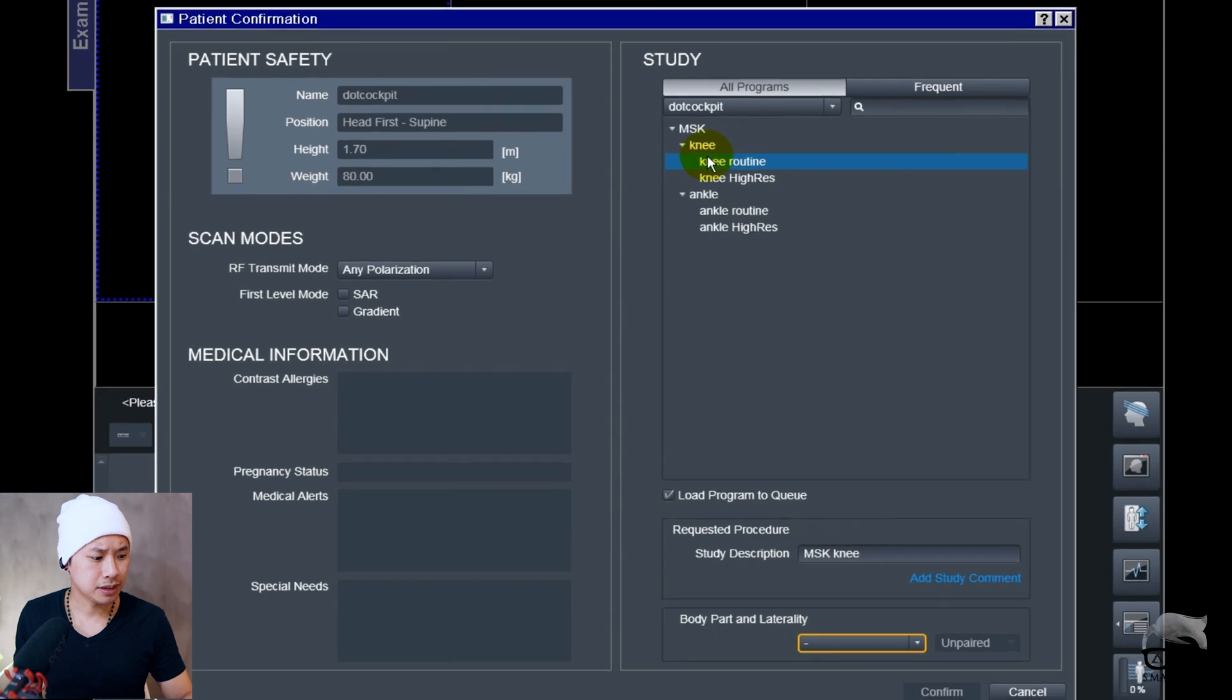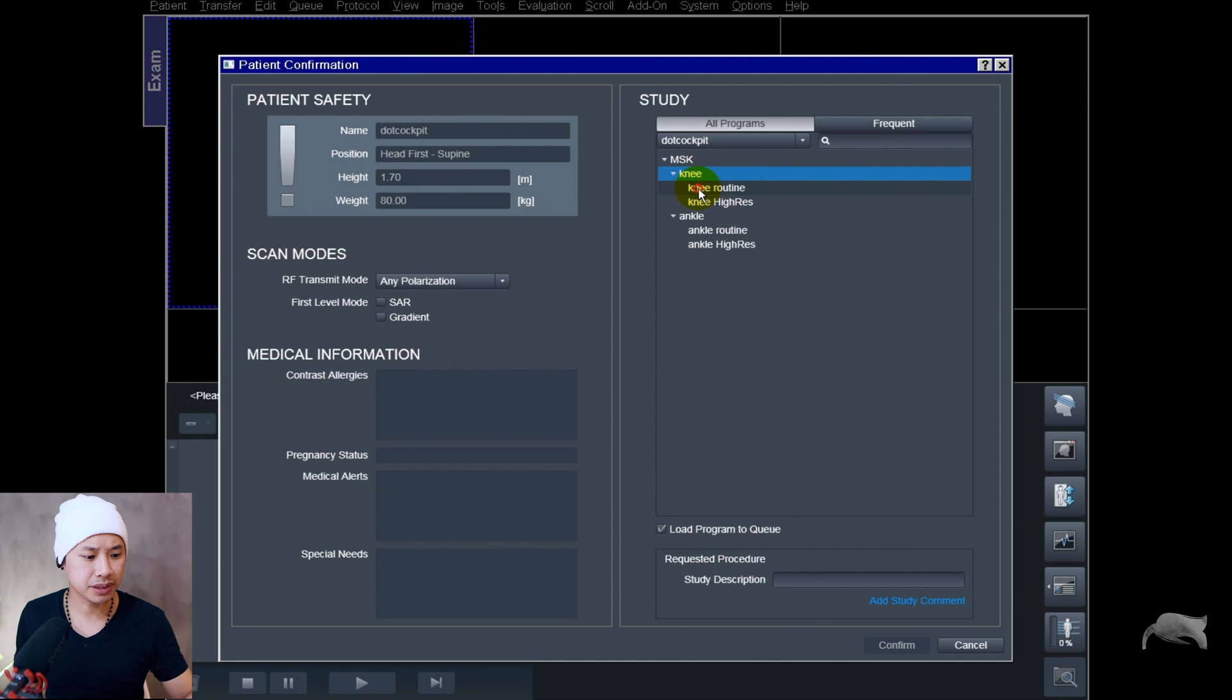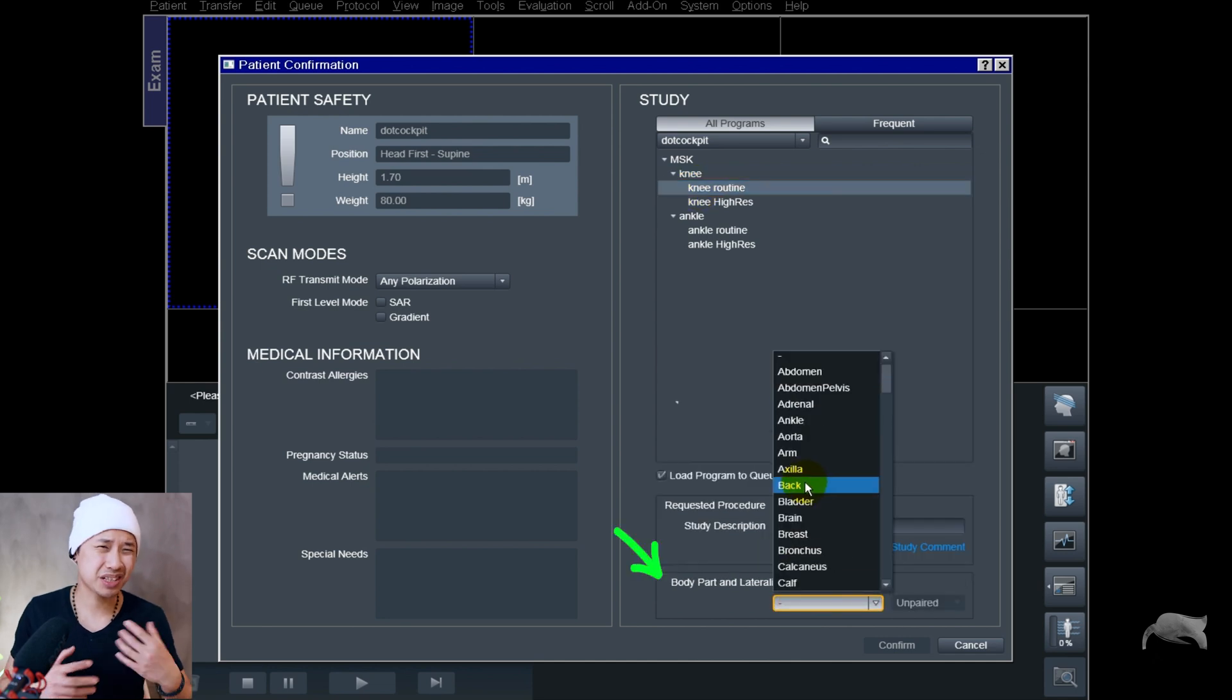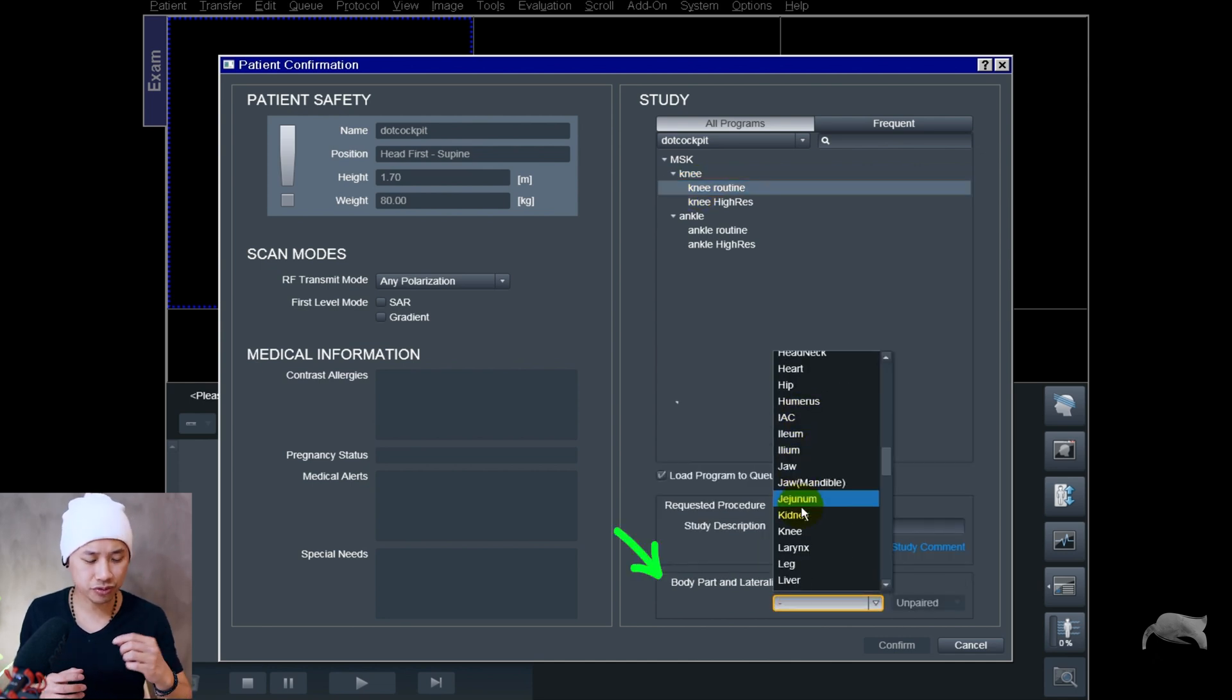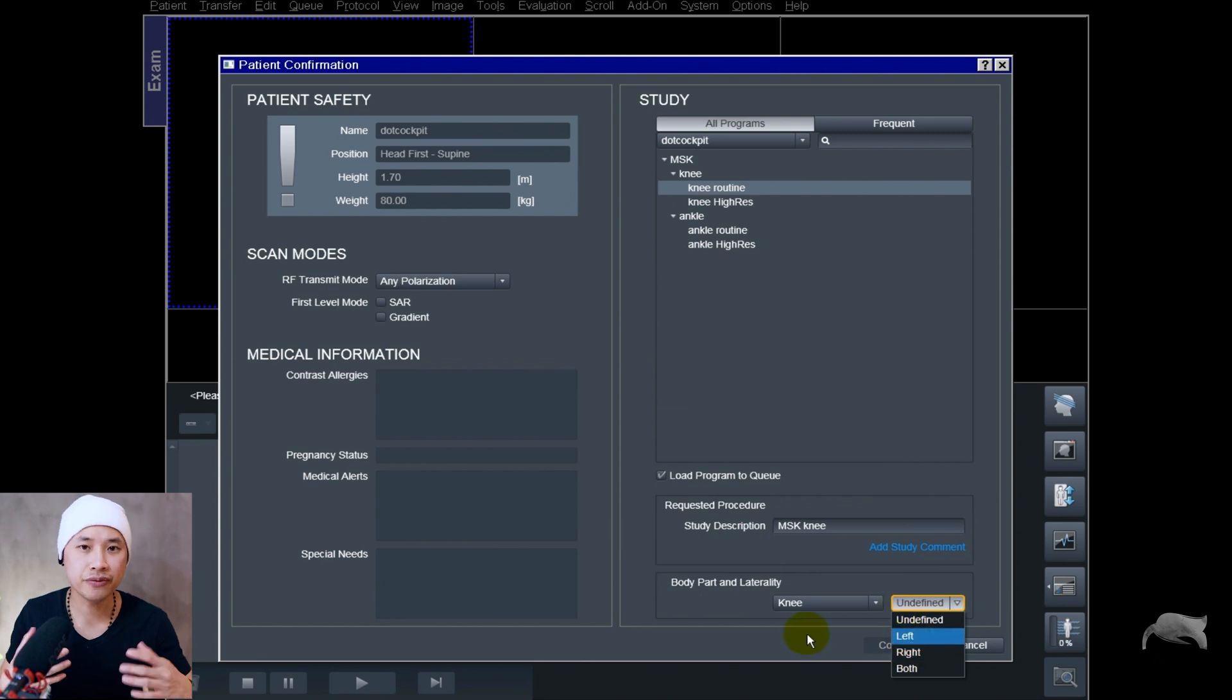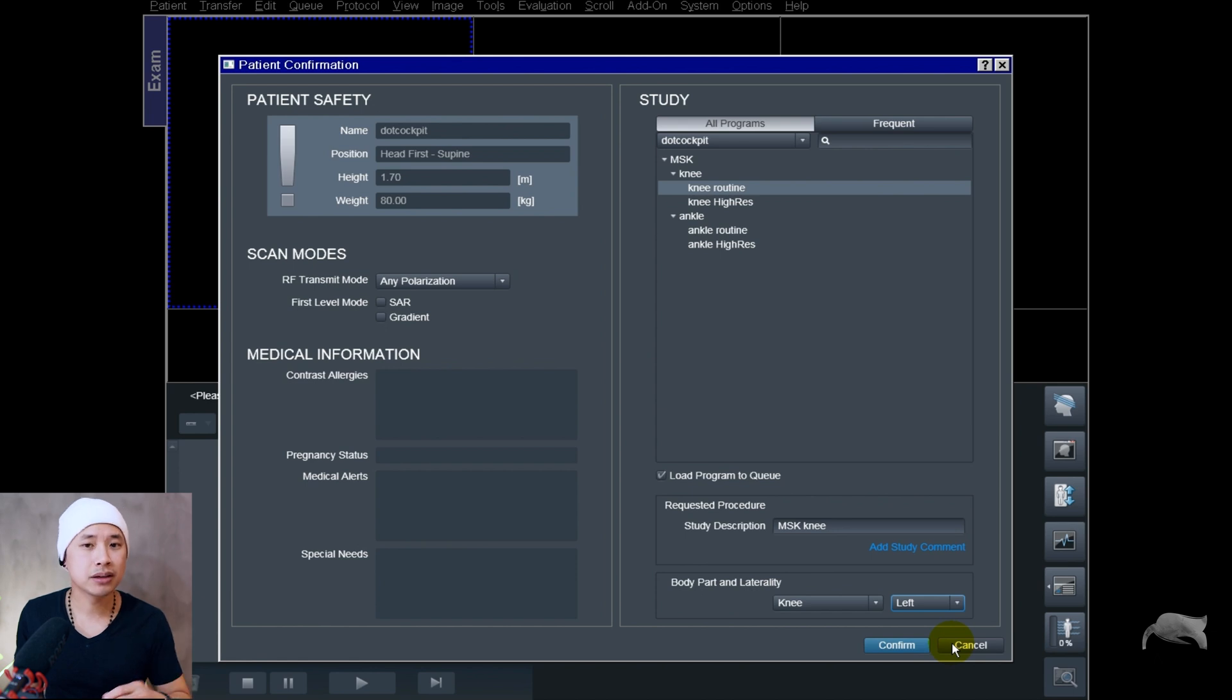After the exam you come here, you have to choose the protocol, and then this part which really bothers me—the body part—you have to choose it. It takes time to scroll through and find, oh the knee, and then you can confirm and start the exam. With a few clicks in the protocol beforehand, this is solved.